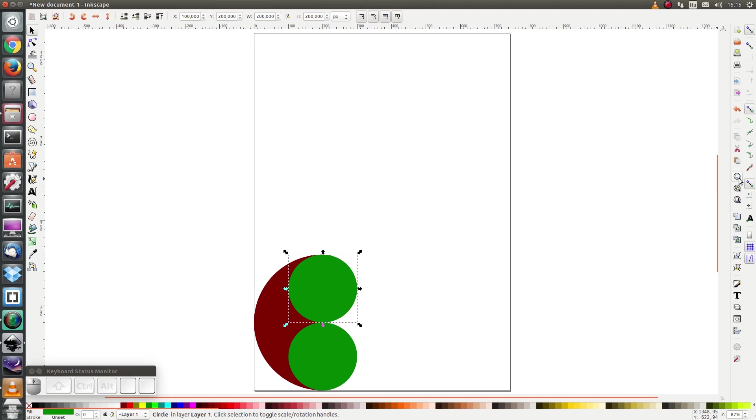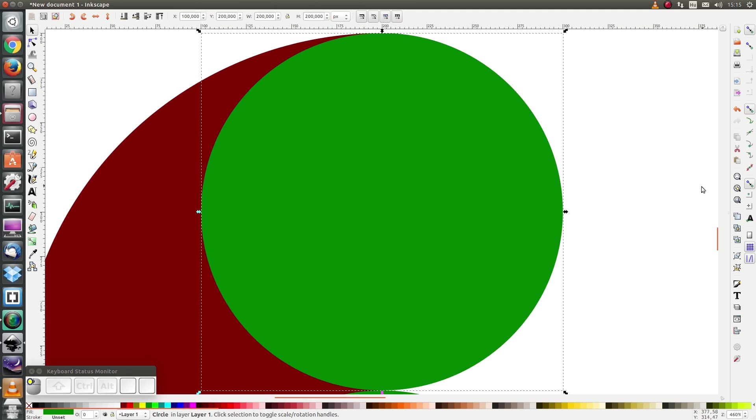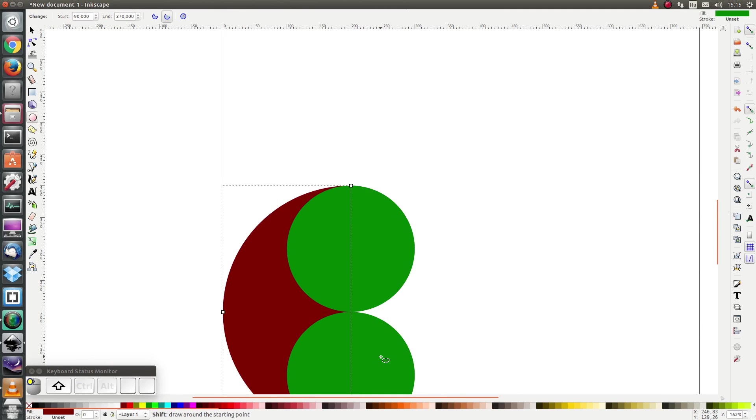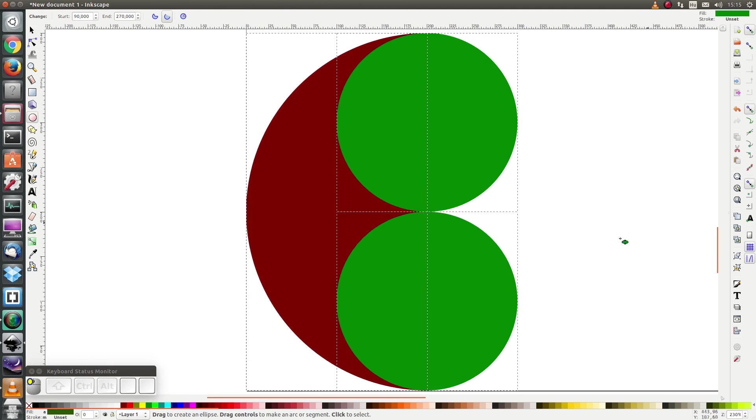Now I'm going to click here to zoom to fit. Excuse me, select all the objects and click on zoom to fit selection.